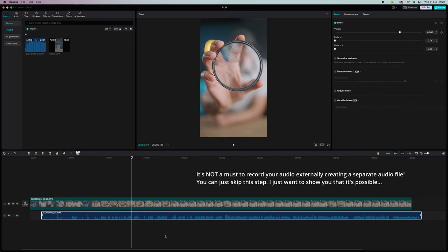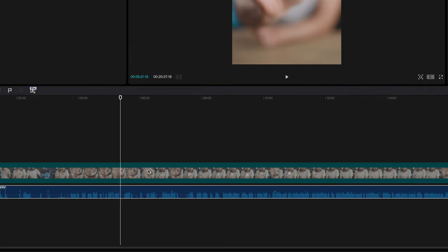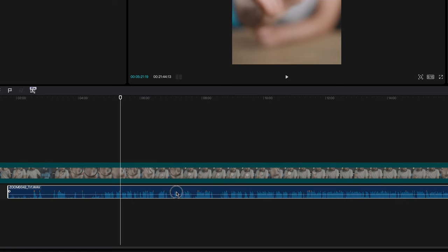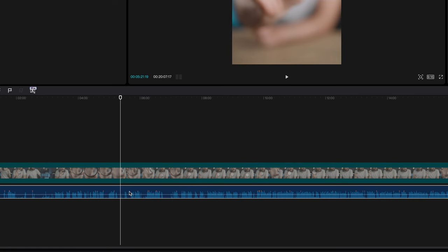Now because I record my audio externally using a recorder instead of directly in camera, I have two separate files—one for video and one for audio. See? And so they're not synchronized. So that's the first thing we have to fix now.